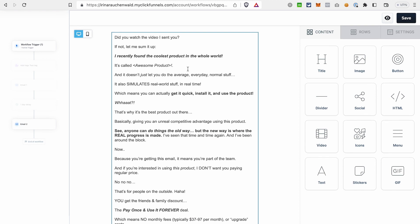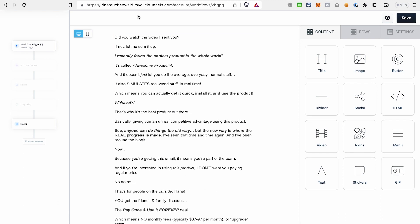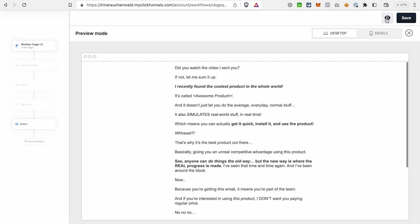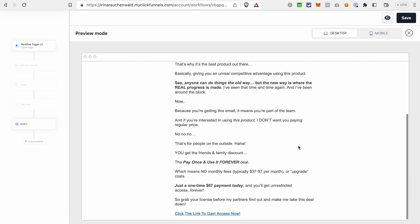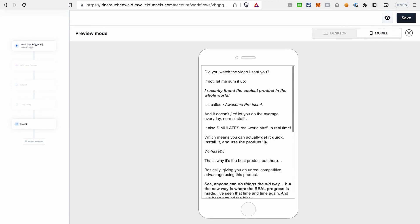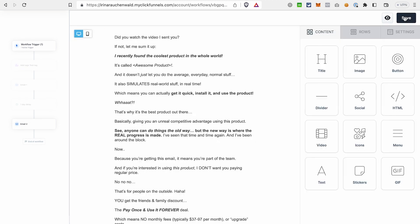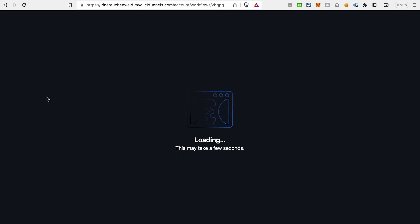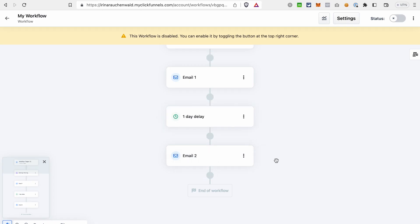The email editor also has a preview mode. If you click on this icon, you can see how your email will look on desktop and also on mobile. And we're going back to our email sequence. After that, we can add another delay.